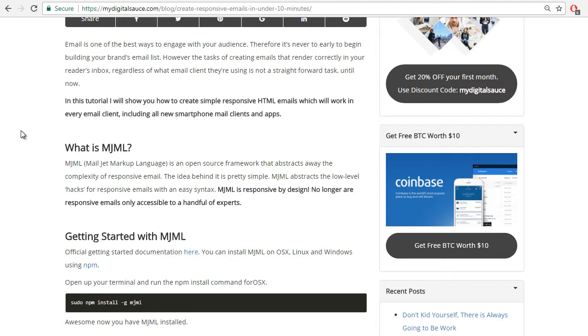Why should you be invested in creating responsive email templates? Well, email is one of the best ways to engage with your audience, therefore it's never too early to begin building your brand's email list. However, the task of creating emails that render correctly in your reader's inbox regardless of the email client is not a straightforward task until now. In this tutorial I will show you how to create responsive email templates which will work in every email client, including all new smartphone mail clients and apps.